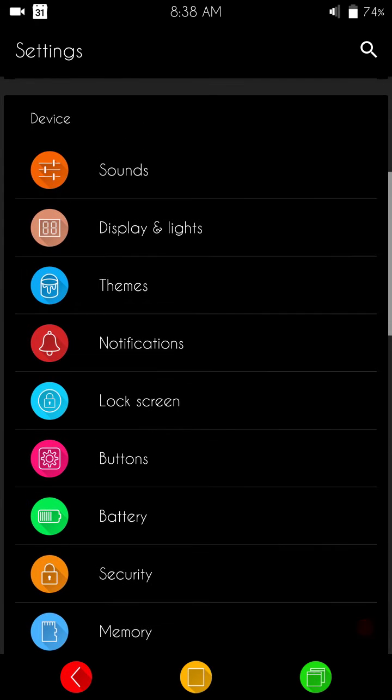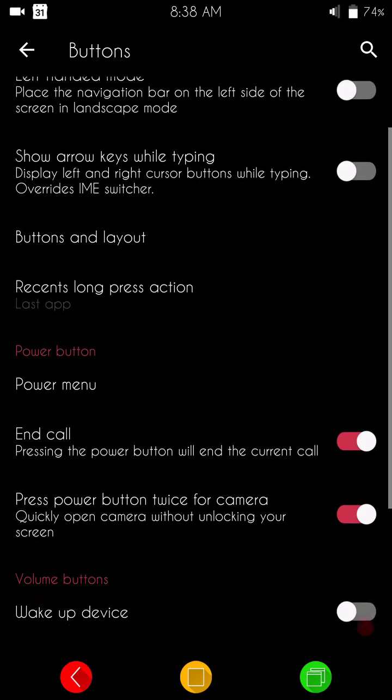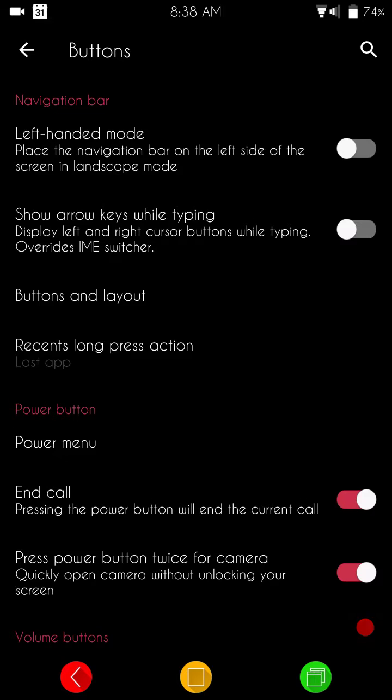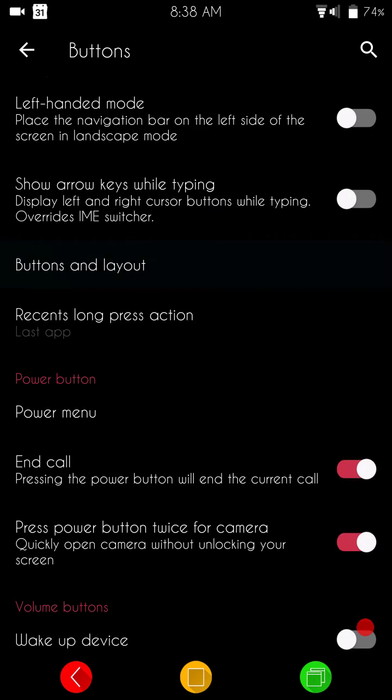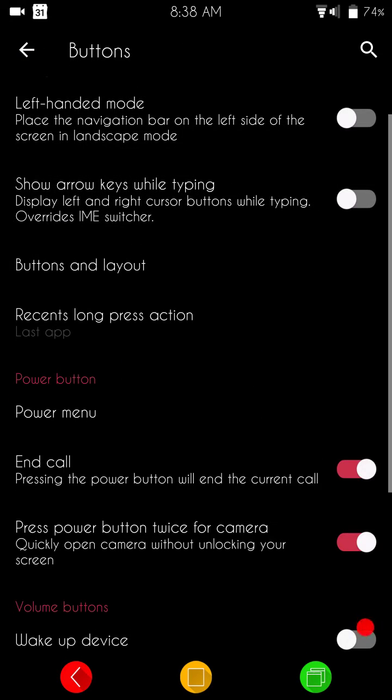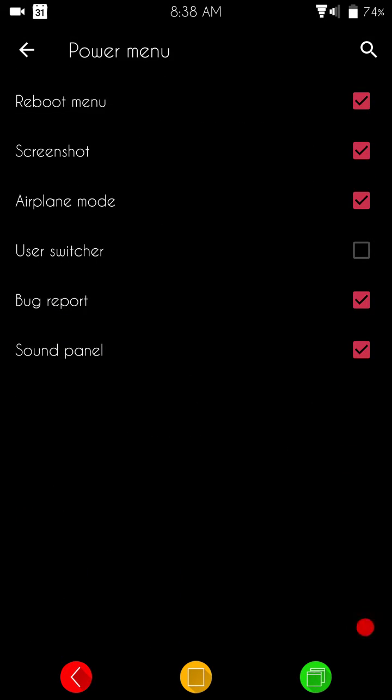Above that would probably then we'd go to buttons. This is going to be where your nav button settings are all at. But I didn't see anything crazy with the button layout or the dimensions. They are all standard. Even your power menu, pretty much, again, this is stock.